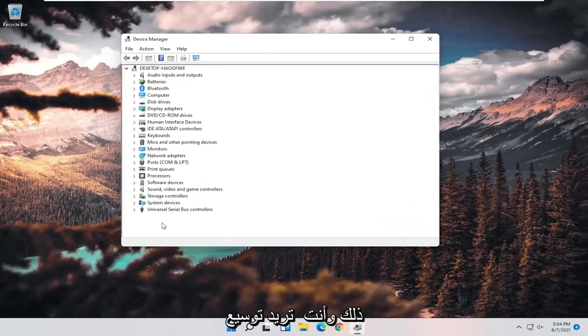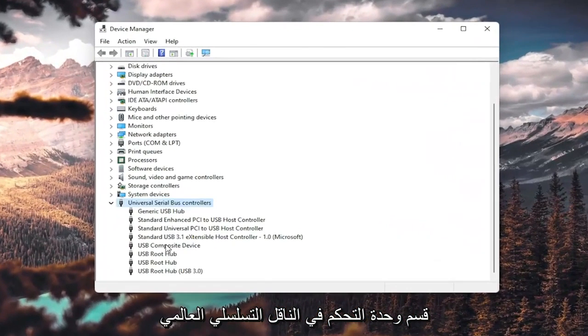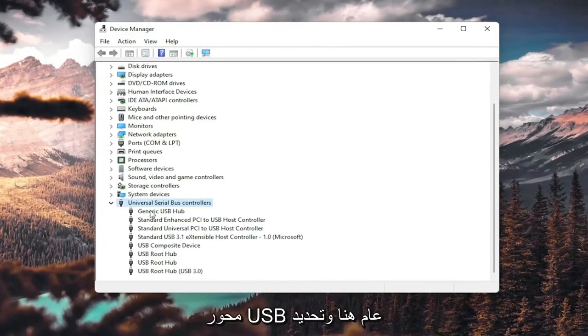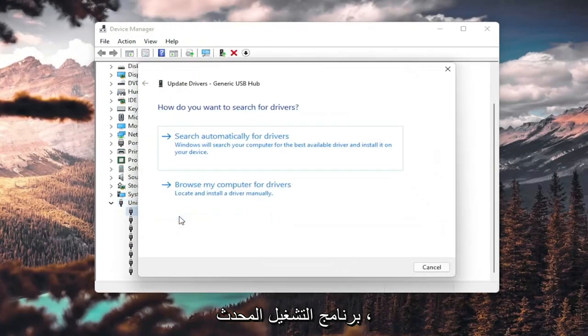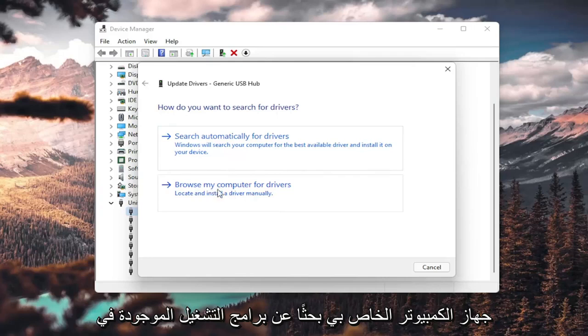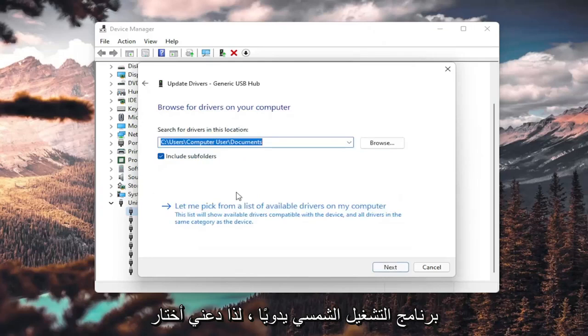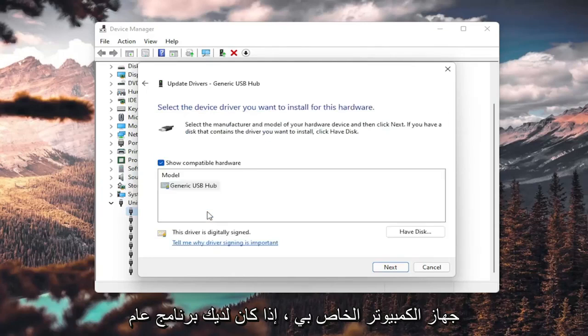You want to expand the Universal Serial Bus Controller section. Right-click on any generic USB hub here and select Update Driver. Select browse my computer for drivers, locate install a driver manually, and select let me pick from a list of available drivers on my computer.